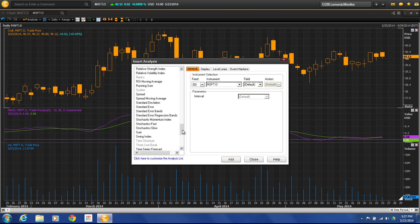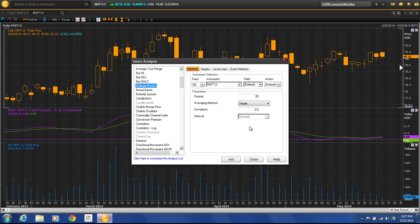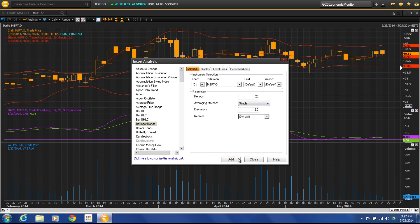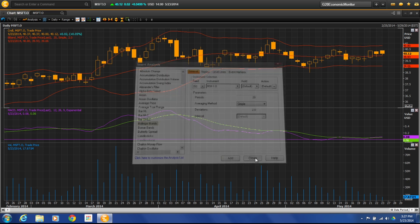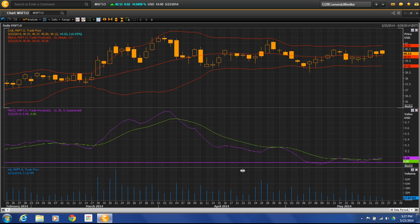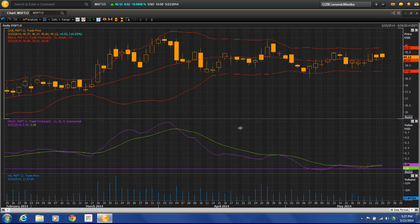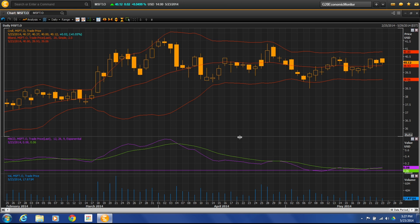Let's go ahead and go to Bollinger Bands as our last option here. We'll find Bollinger Bands, leave the standard 20 and a two period, and then we'll just close here. So now I can move these around and set these up the way that I'd like to.